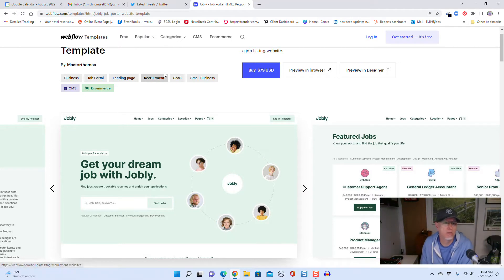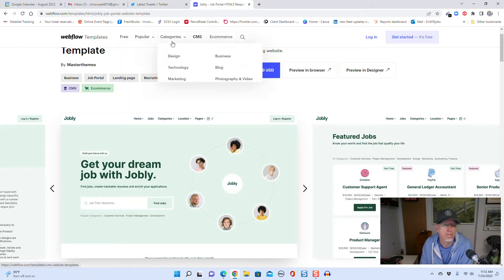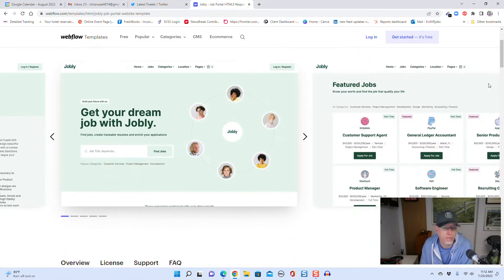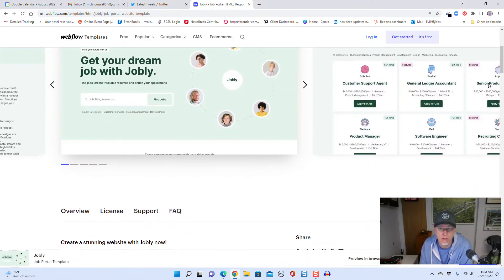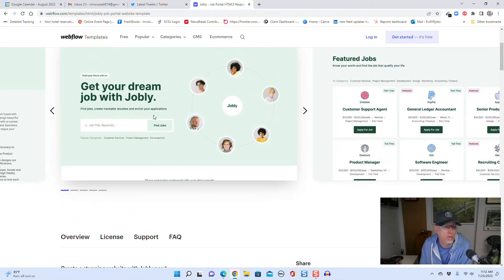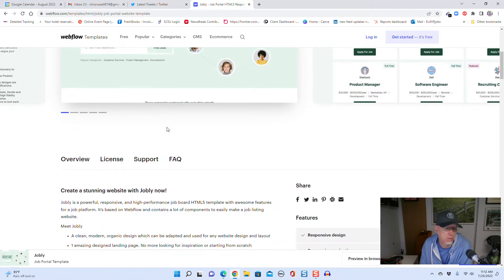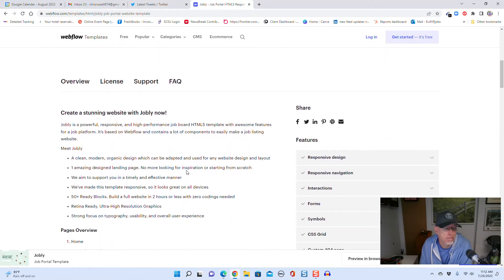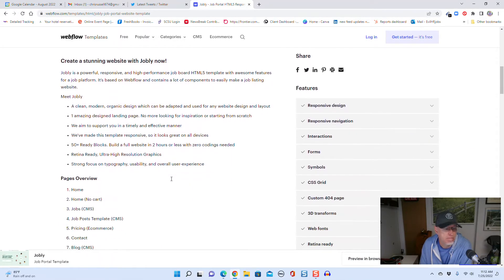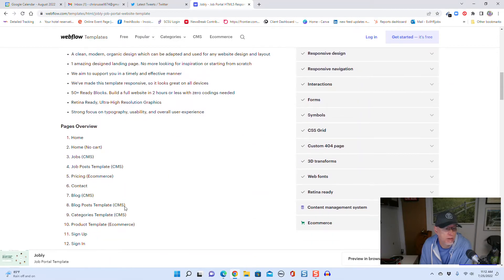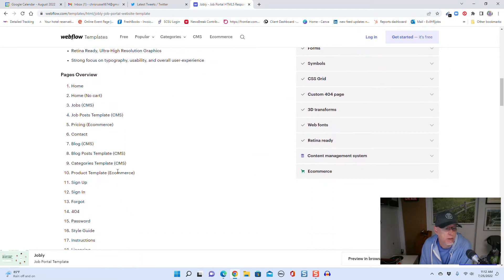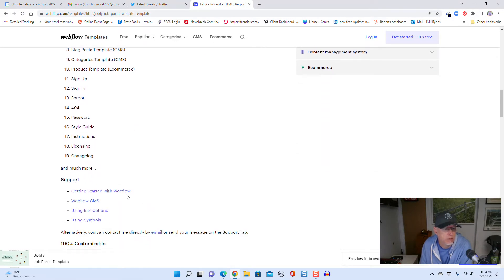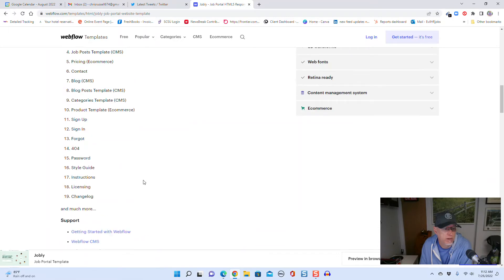Let's take a look at some of these and how they work. You can buy these for 79 bucks - I'm not sure what the hosting cost is. You can host it on Webflow as well. This one actually has resumes on it: find jobs, create trackable resumes, and enrich your applications.